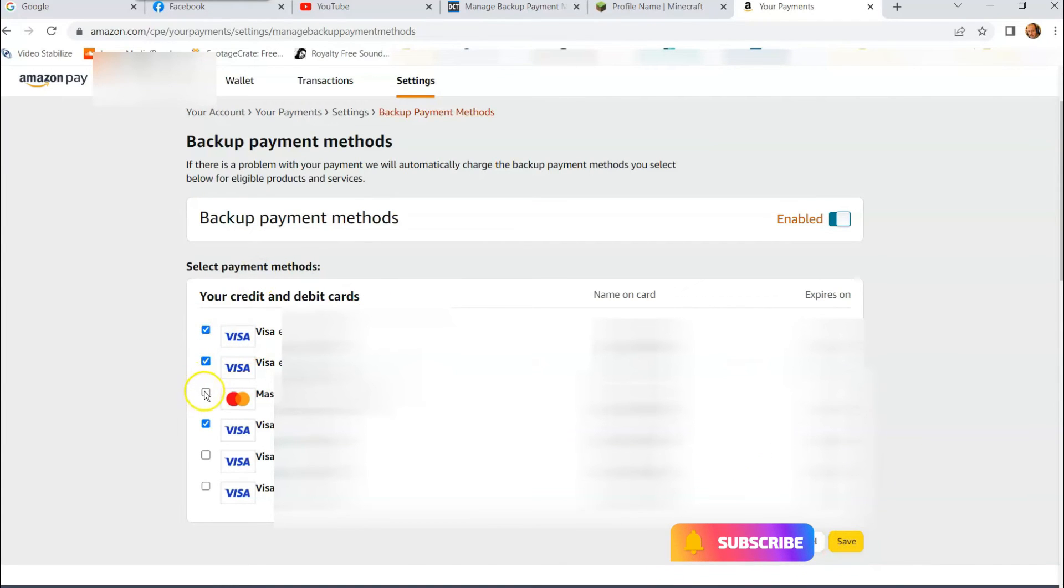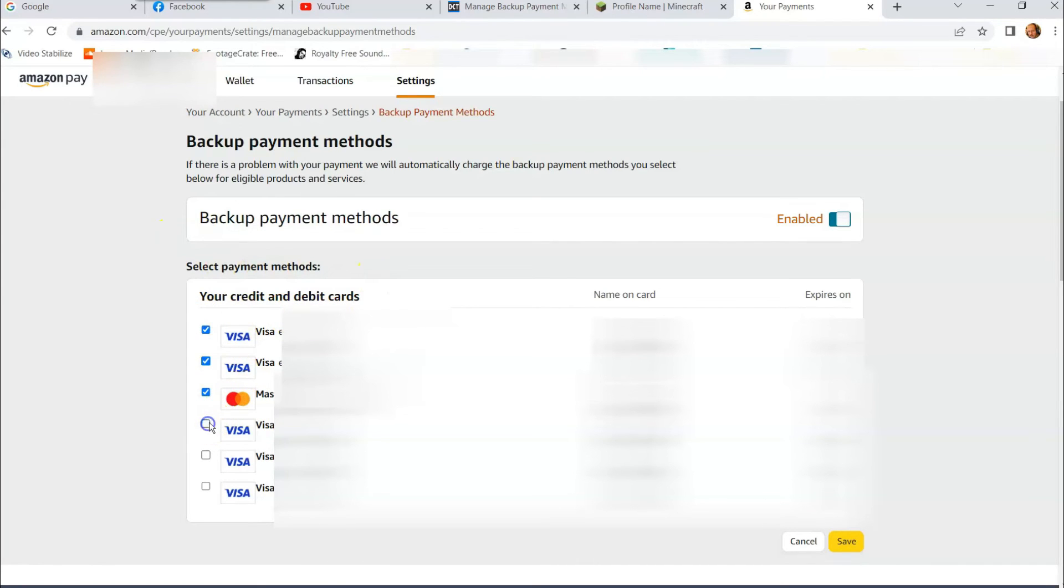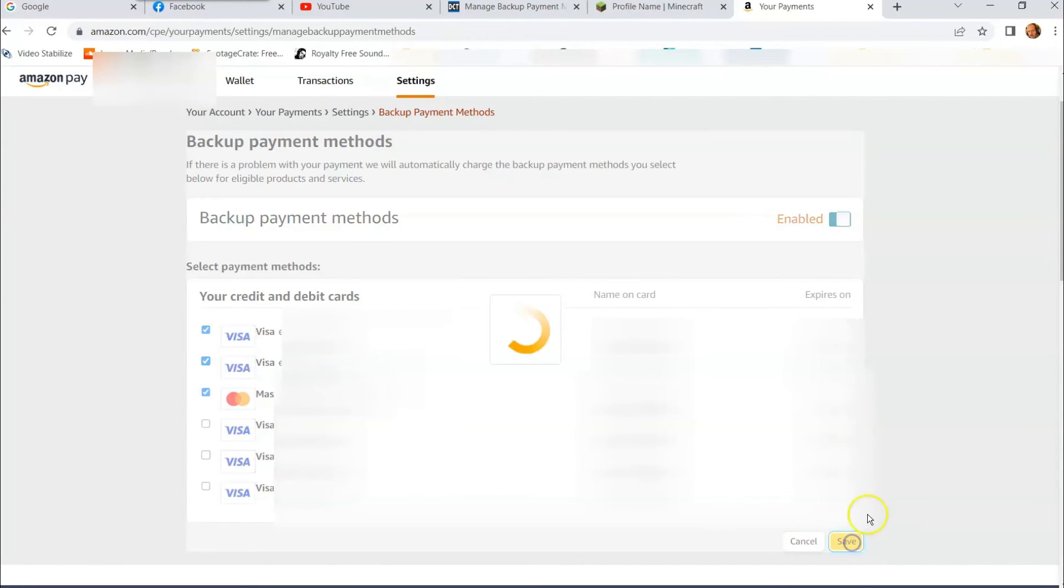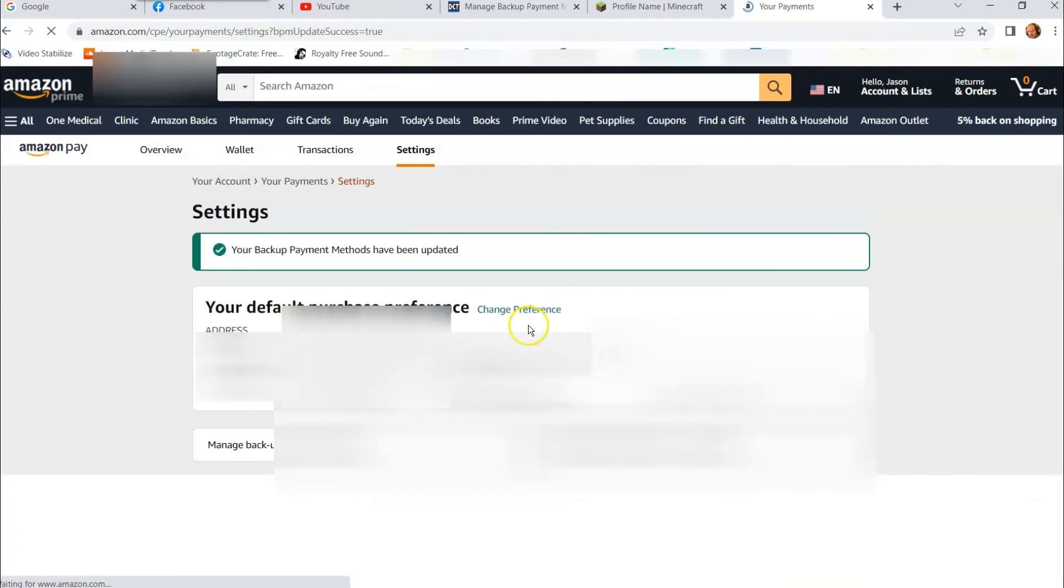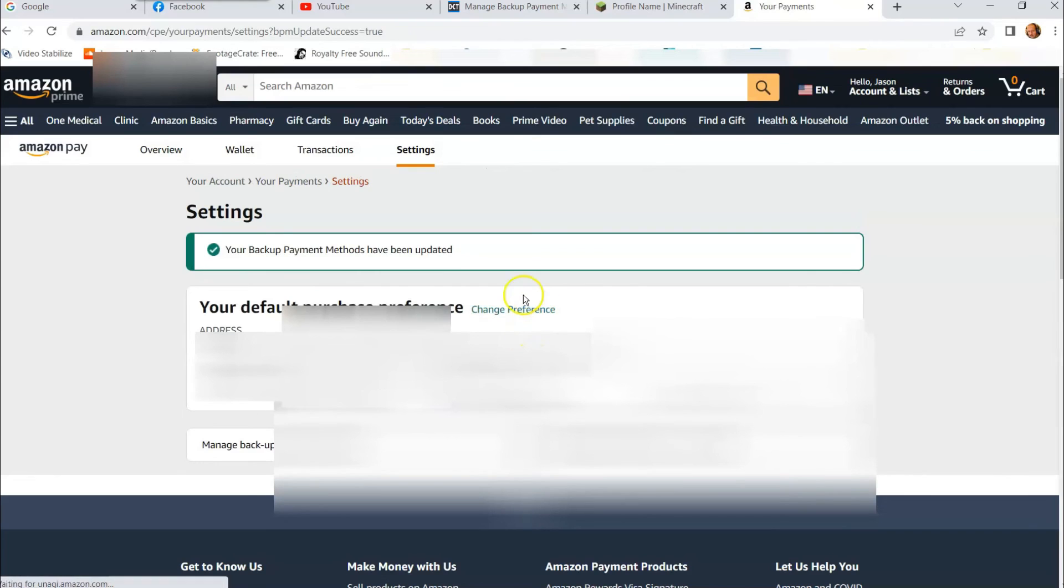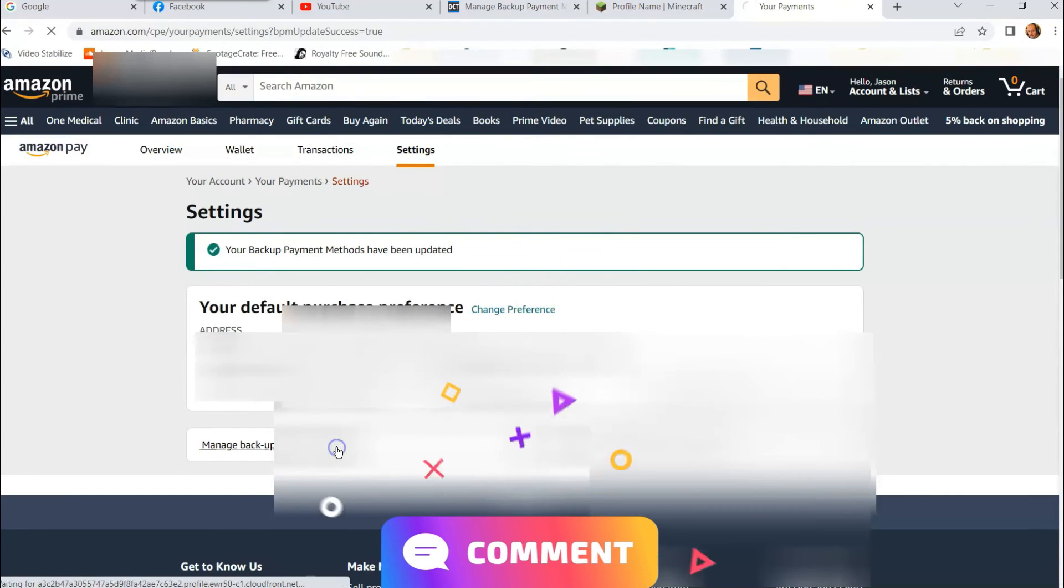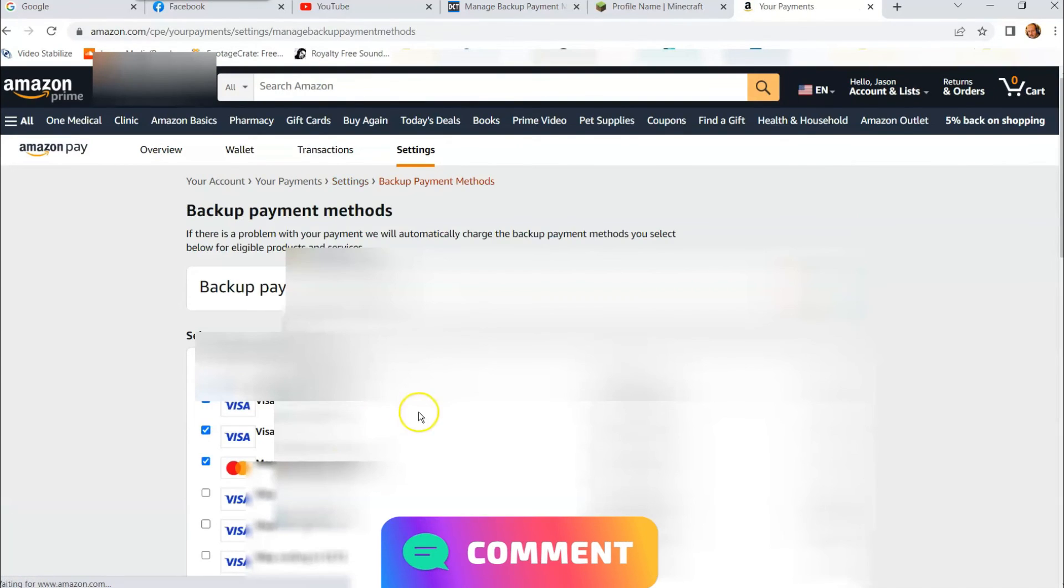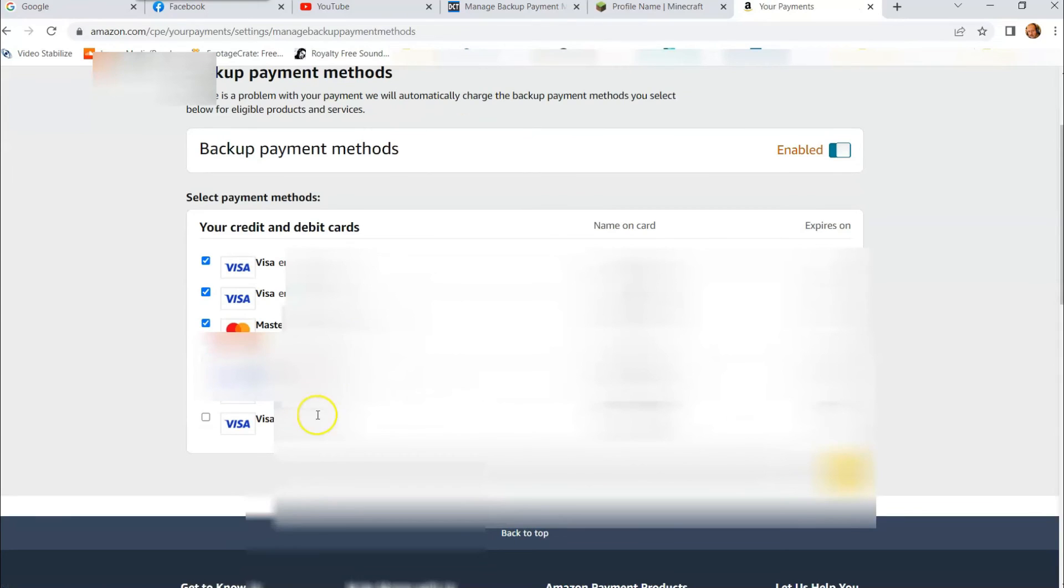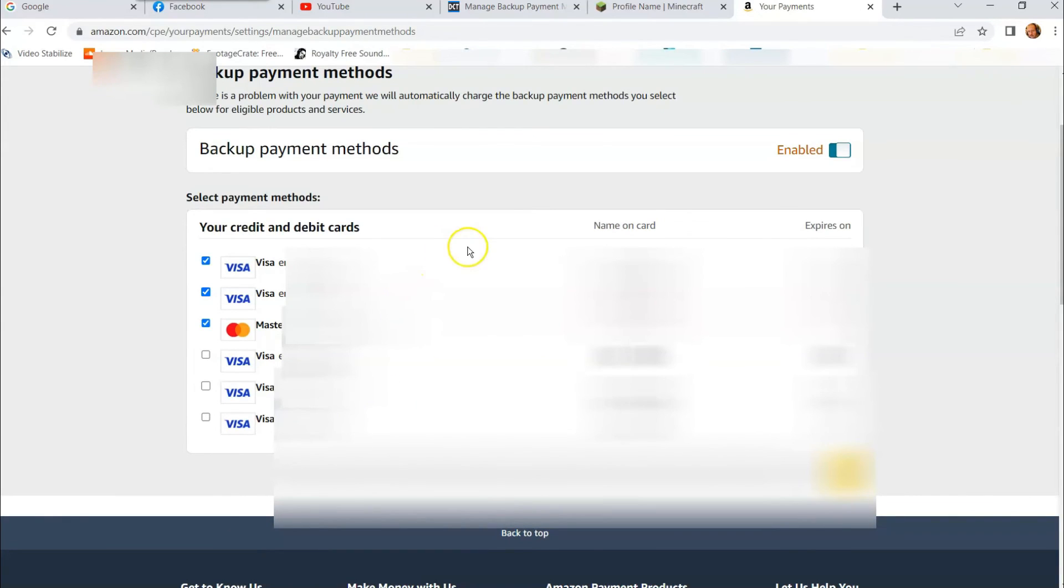So I'm going to unselect this one and I'm going to hit save. And this is what it does. It spins and goes back to this screen. So you can go back to that screen again. And now you can see it's been unchecked from the box. So it's no longer part of the selected backup payment methods. That's it.